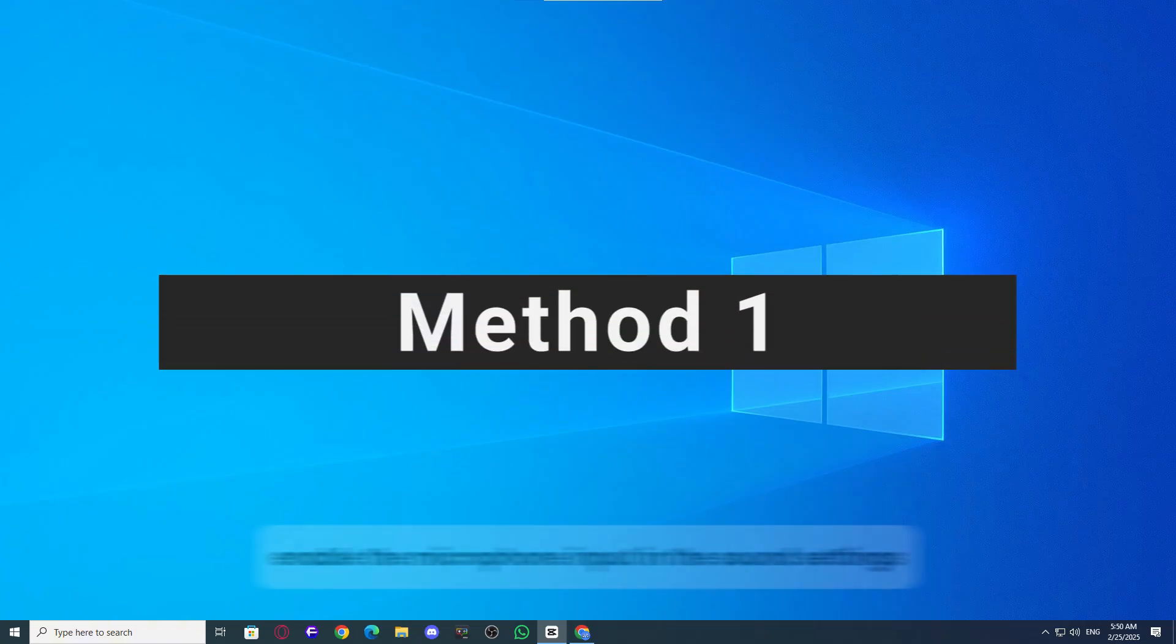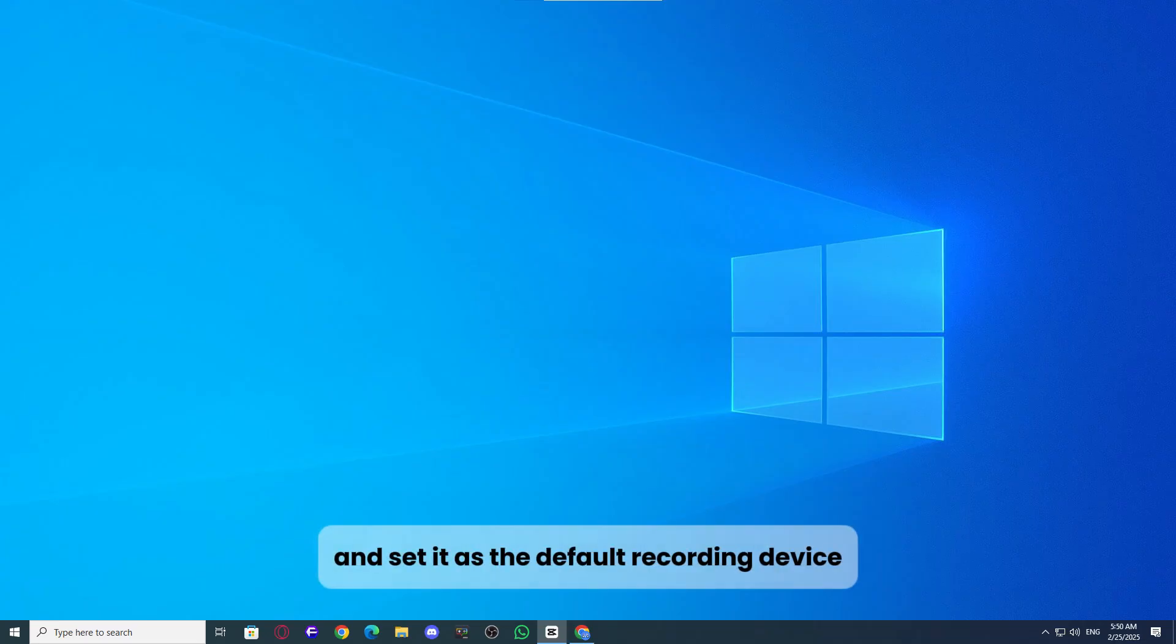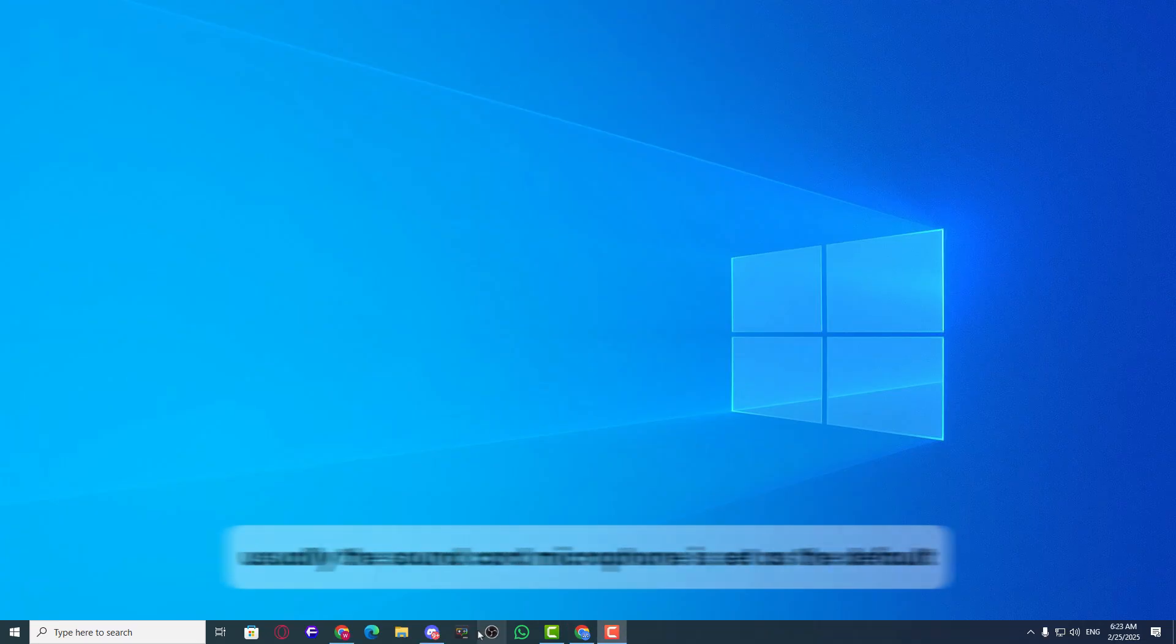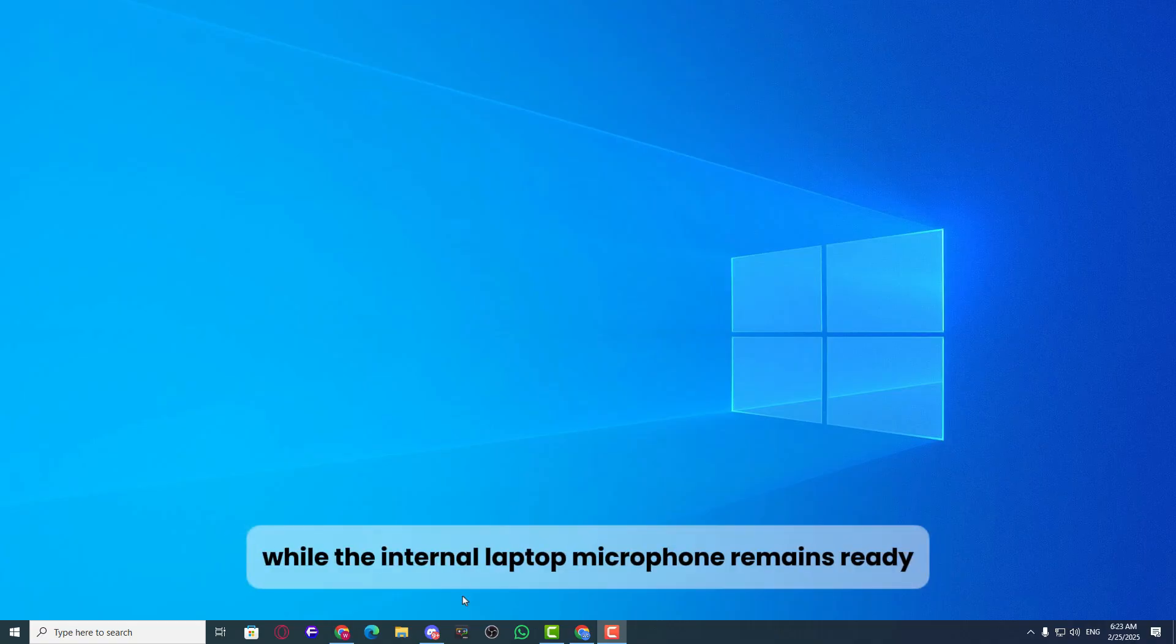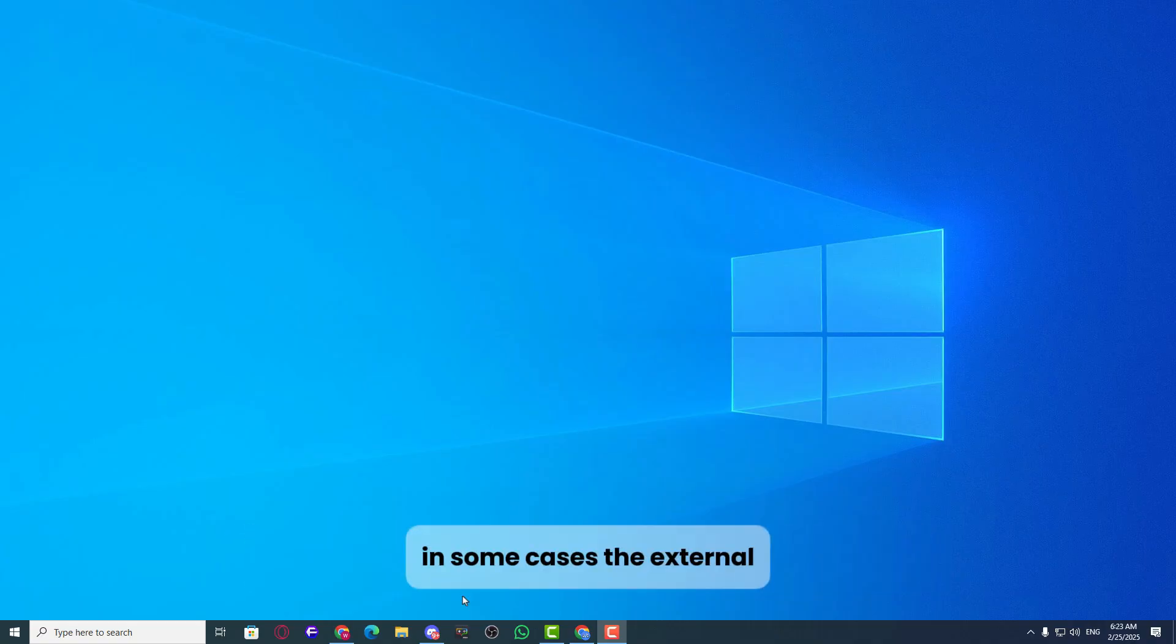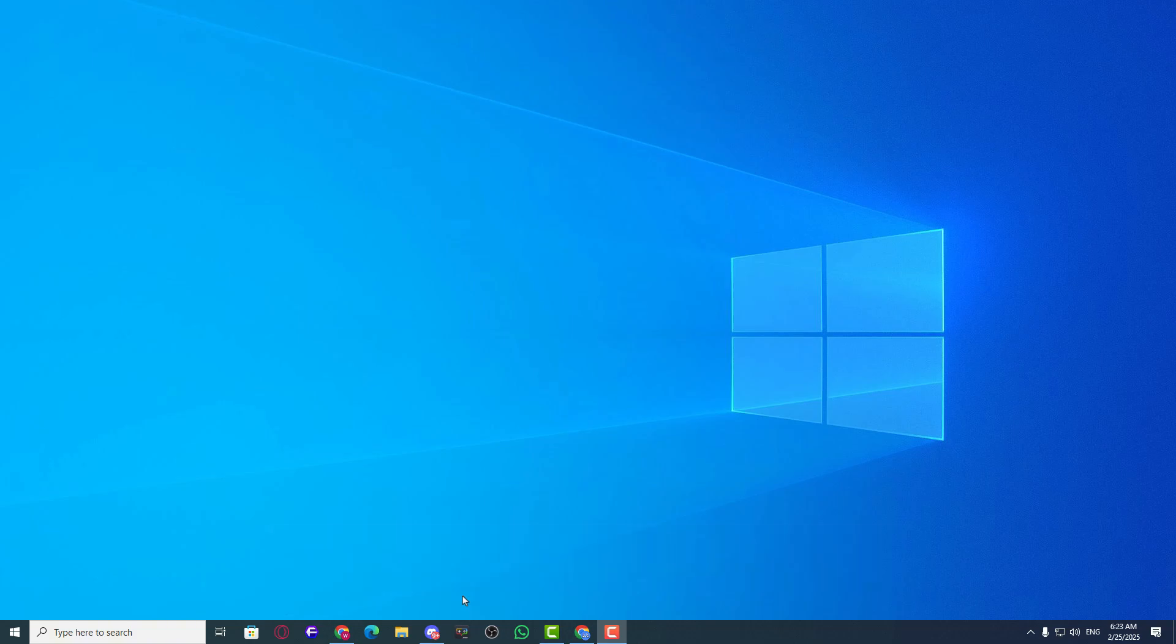Method 1: enable the microphone input in the sound settings and set it as the default recording device. Usually, the sound card microphone is set as the default, while the internal laptop microphone remains ready. In some cases, the external or sound card microphone might be disabled, preventing you from using your microphone.